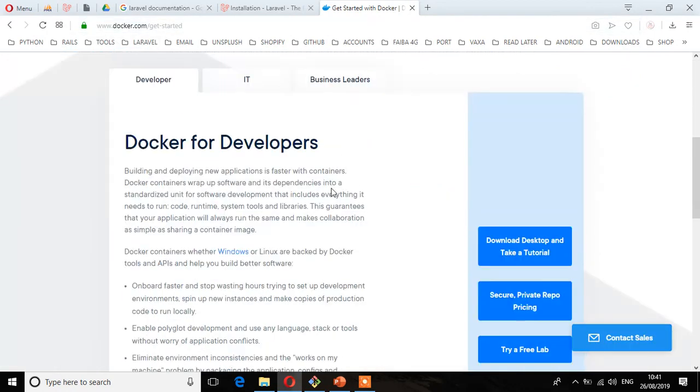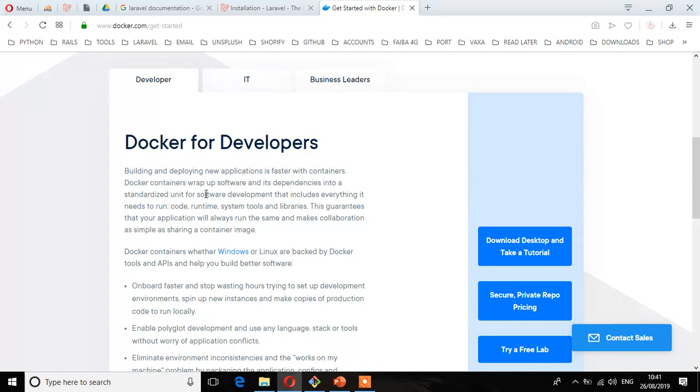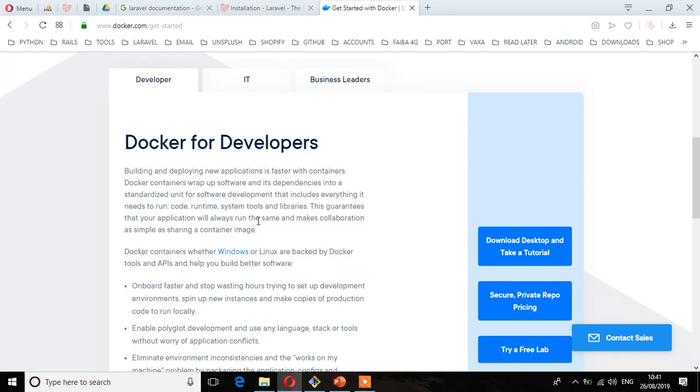Here you see Docker for developers: building and deploying new applications is faster with containers. Docker containers wrap up software and its dependencies into a standardized unit for software development that includes everything it needs to run - code, runtime, system tools, and libraries. This guarantees that your application will always run the same and makes collaboration as simple as sharing a container image.